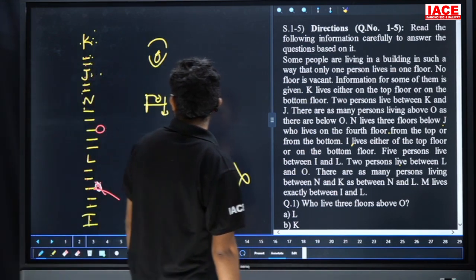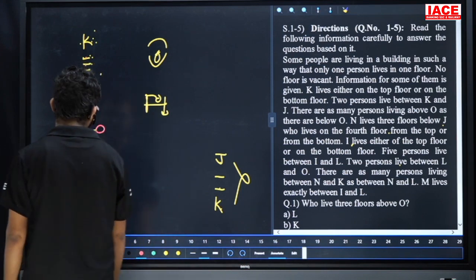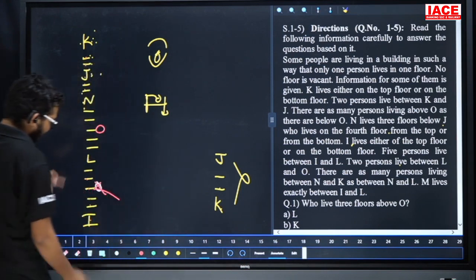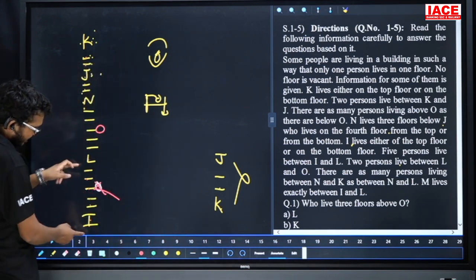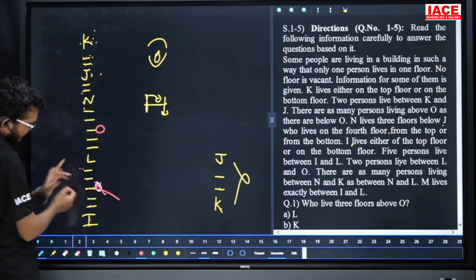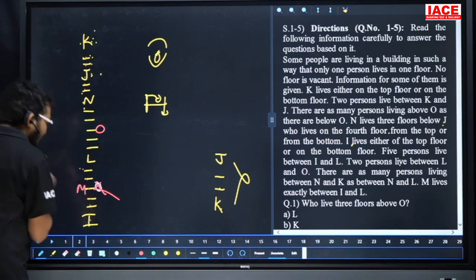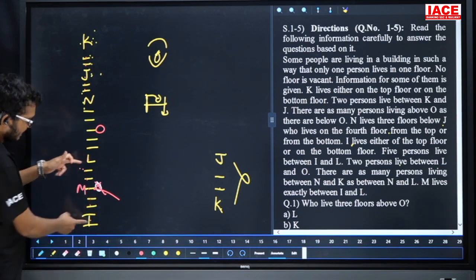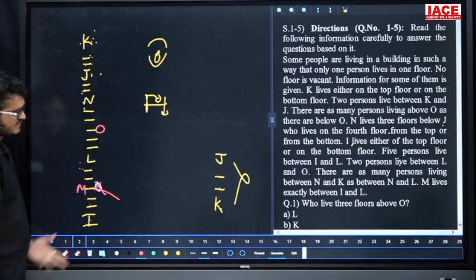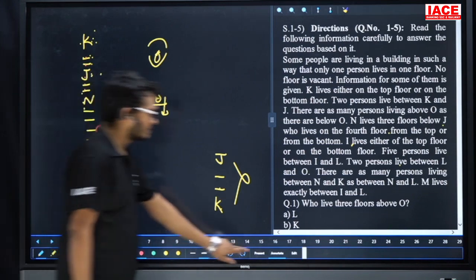M leaves exactly between I and L. Between L and I we have five floors, so M is exactly between L and I — yes, this is confirmed. That completes the arrangement setup. Now take care for question number one.